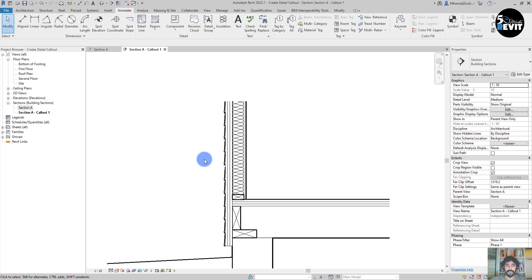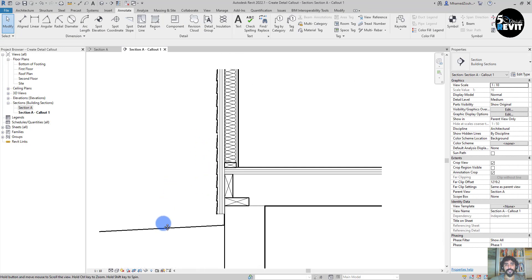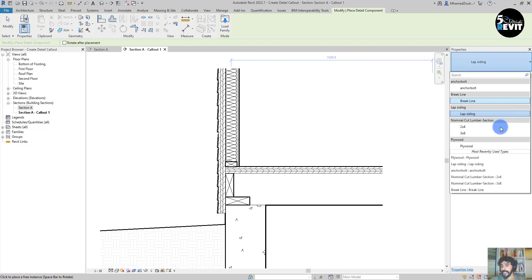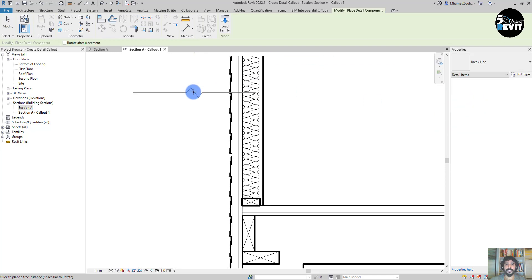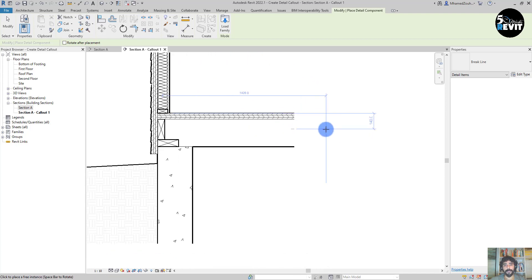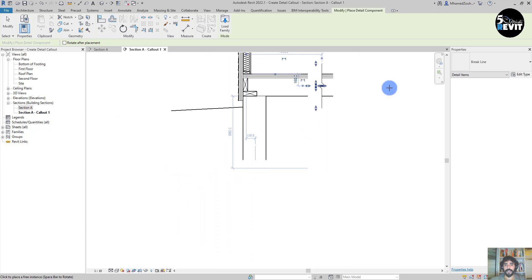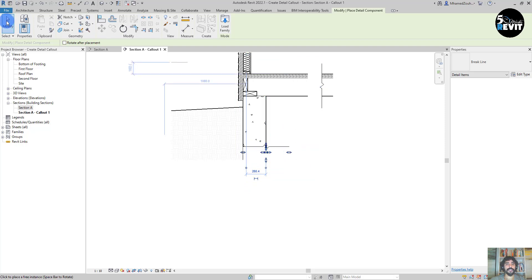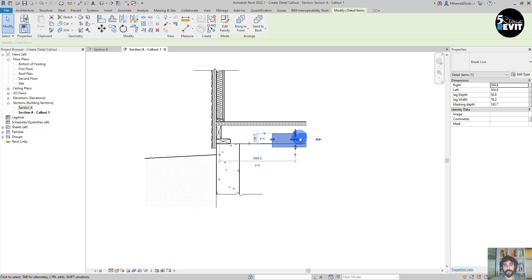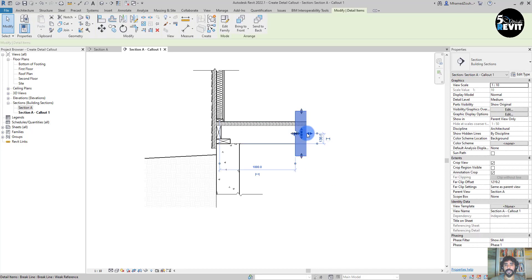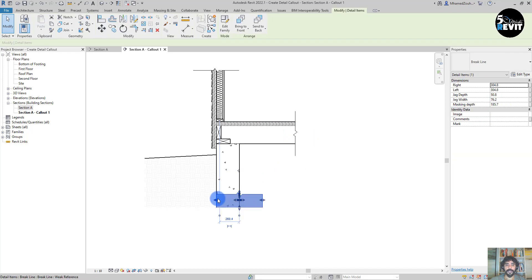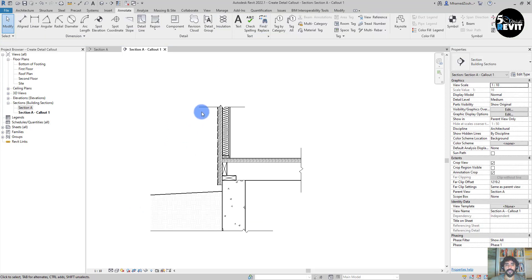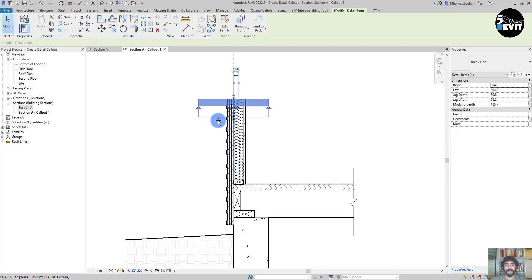You get the idea. Now I go to Component like that and then Break Line. Add the break line here, spacebar and add it here. Don't worry about that, we adjust that. Spacebar here.